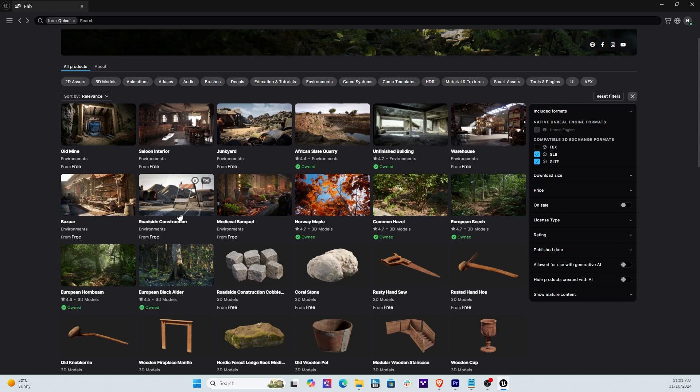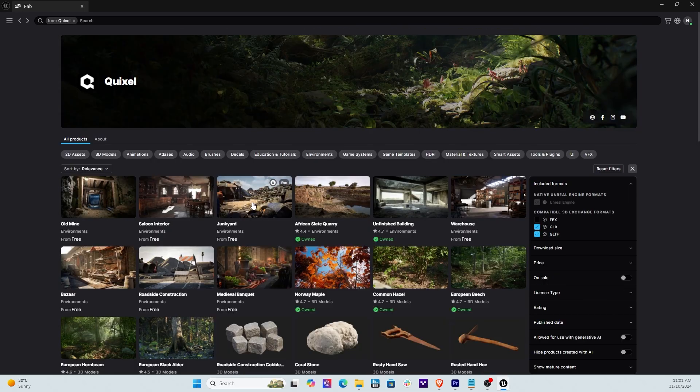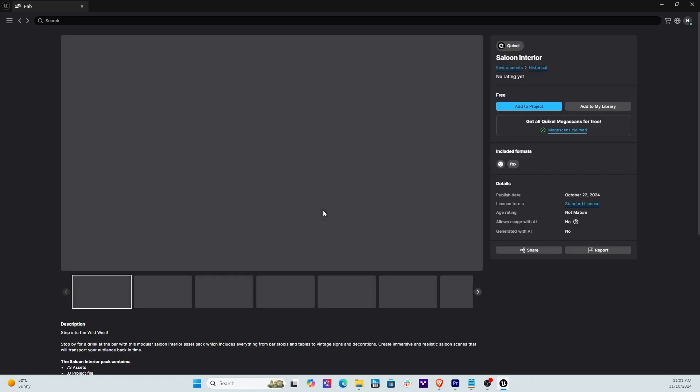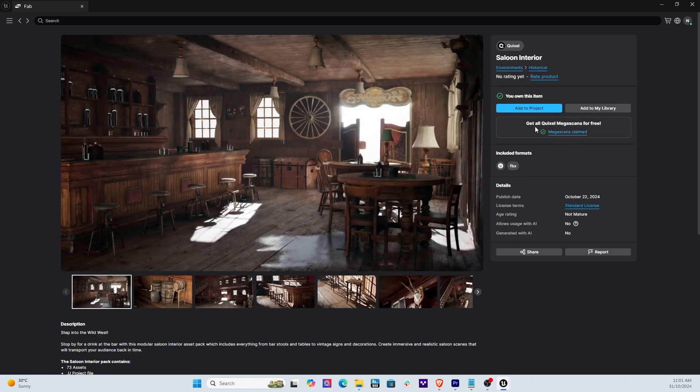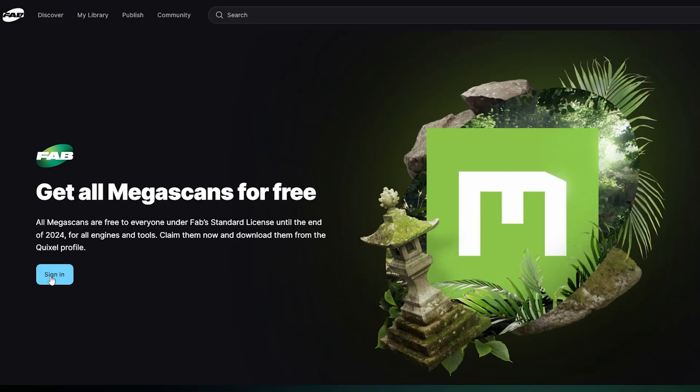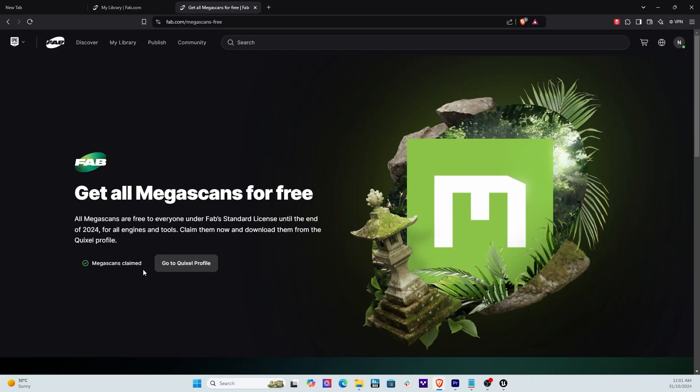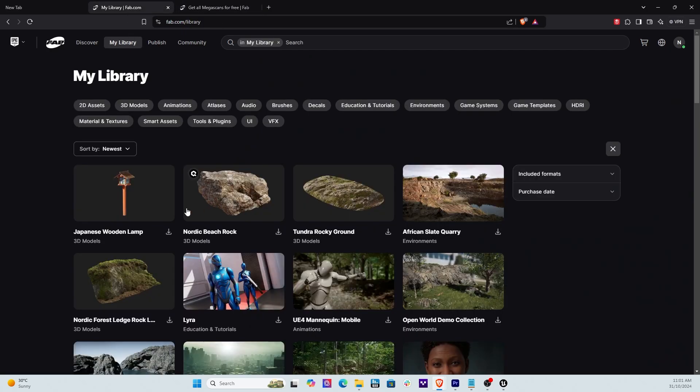Now what's important is for you to claim all these assets for free that were free under Mega Scans as well before the end of 2024. Otherwise in 2025 you'll be charged an amount per asset. So if you go ahead and click any of these assets there's a little icon here says Get All Quixel Mega Scans for Free. Click that and you should be able to claim all your Mega Scan assets for free. Now I've already done this so I don't need to do that. It should look like something like this: Mega Scans have been claimed and you're good to go.